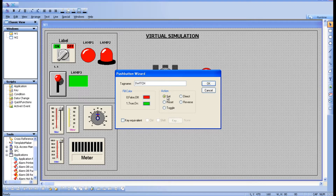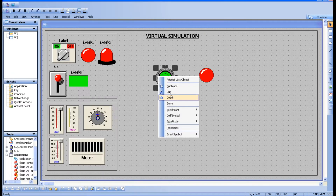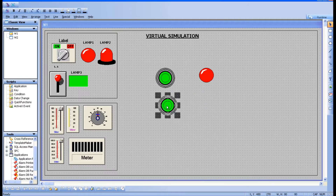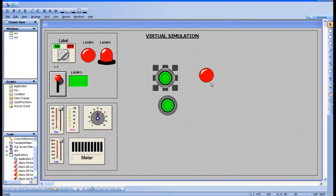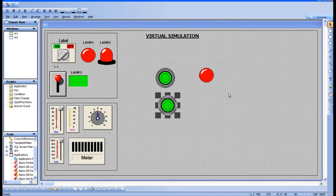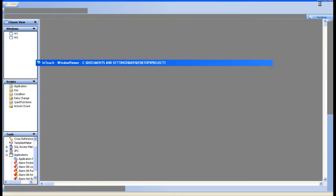Now, what is Set? Set means it will only turn on — it will not turn off. So if you use the Set function, you need one more button for Reset. I am clicking the Set option for this button. Then I take a duplicate of this button and keep it nearby, and for that duplicate I click Reset. So this one is Set and this one is Reset. Go to runtime: if I click Set again nothing happens because once it is set, it stays set.